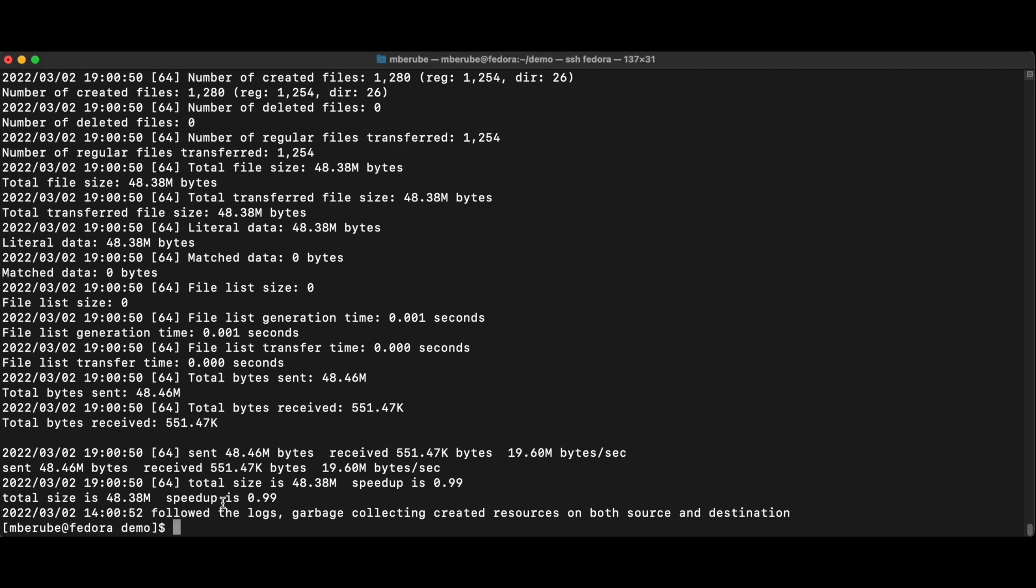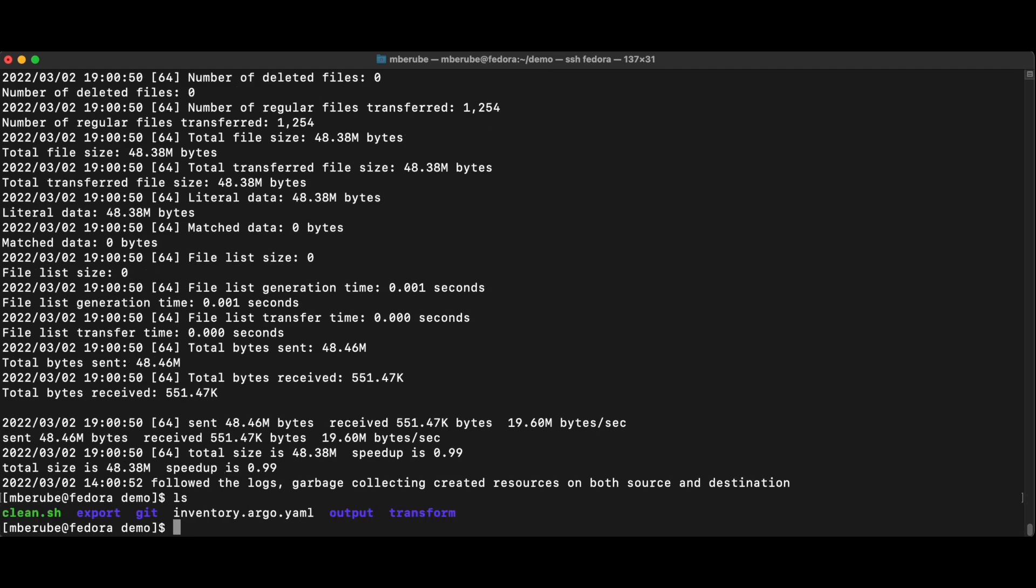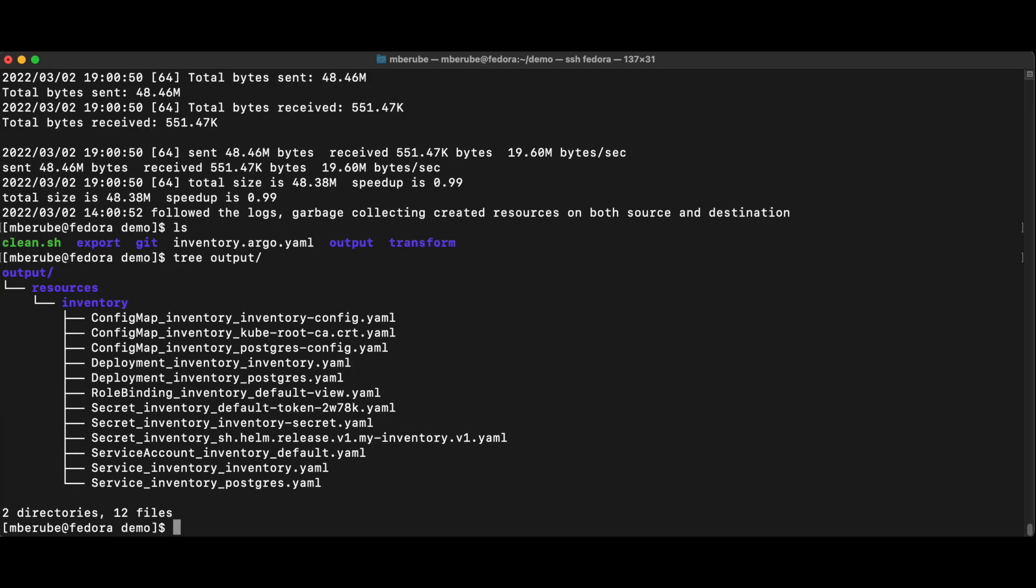So now my PV exists on the destination side and I'm ready to actually provision this application. And I could just do a simply like I have an output here with all my YAML, right? So I could just simply do a kubectl apply of those files and it would work.